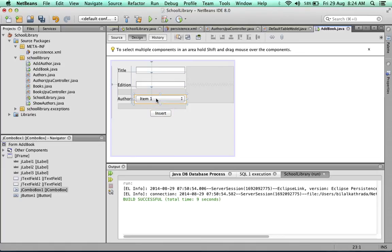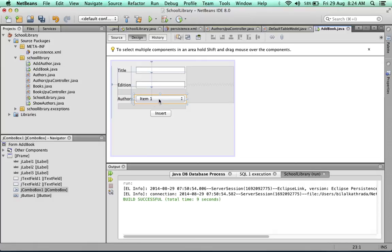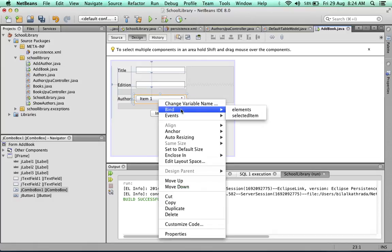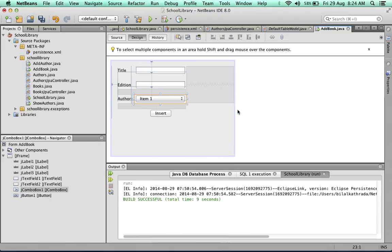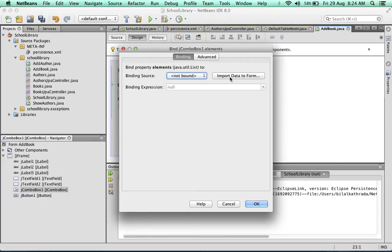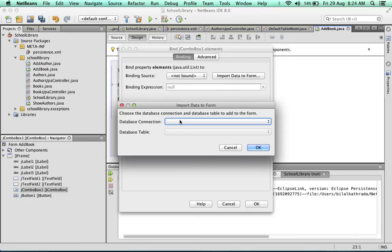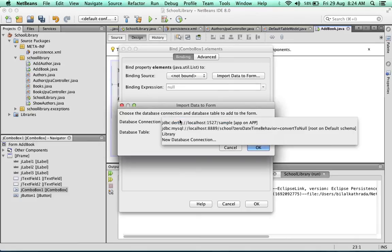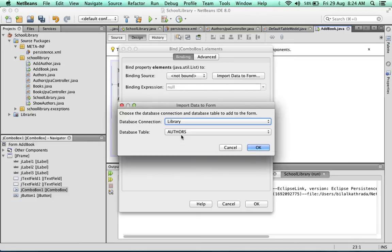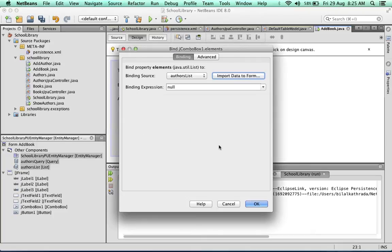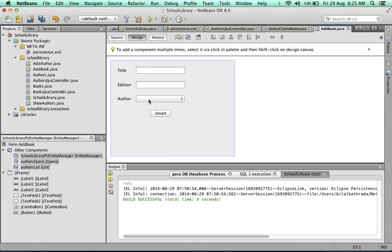Just one last thing, and that is to bind this drop-down list with the authors table. So whenever you open the app, it must show you a list of the authors that exist in the database. To do this is fairly simple. Right-click, bind elements. We say import data to form from the library database and authors, and we okay that. Now what's going to happen is whenever we run the program, whichever author is in the database is going to appear on the drop-down list, and then we can click on the author and select the author for inserting into the database with the book.